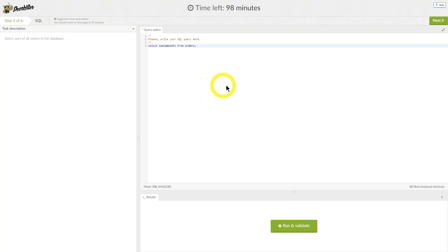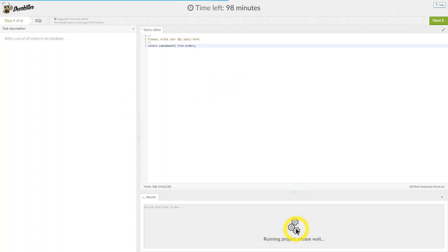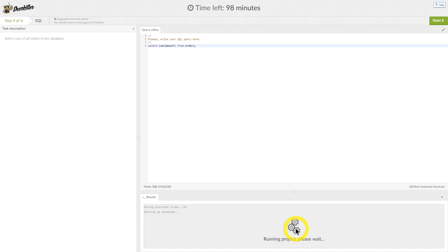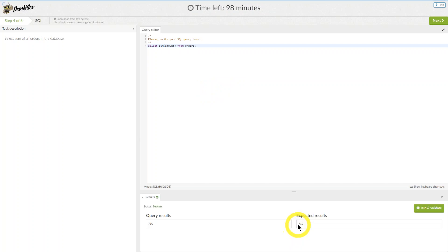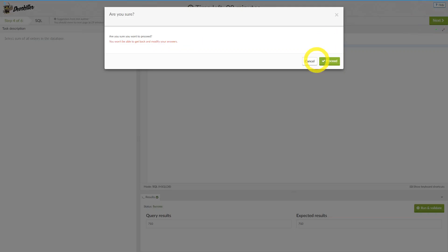After typing in your code, make sure you click Run and Validate. If your query is correct, you should see Success in the results box below. Then click Next.